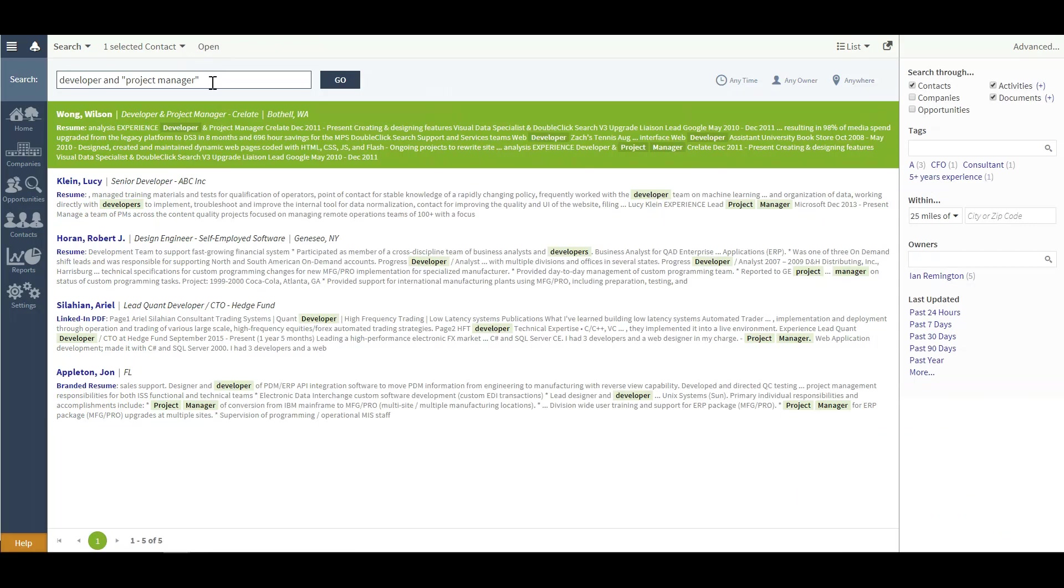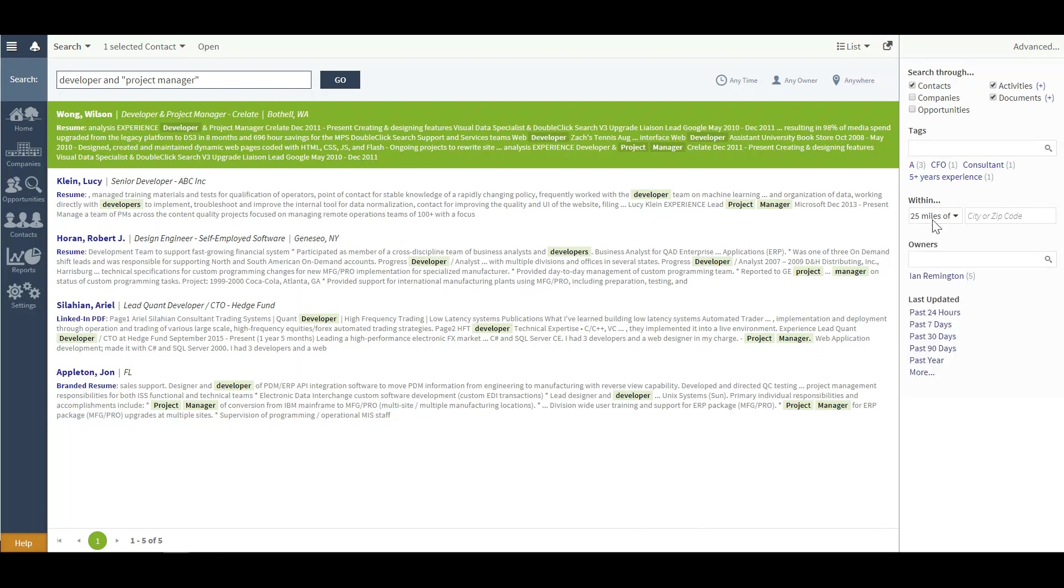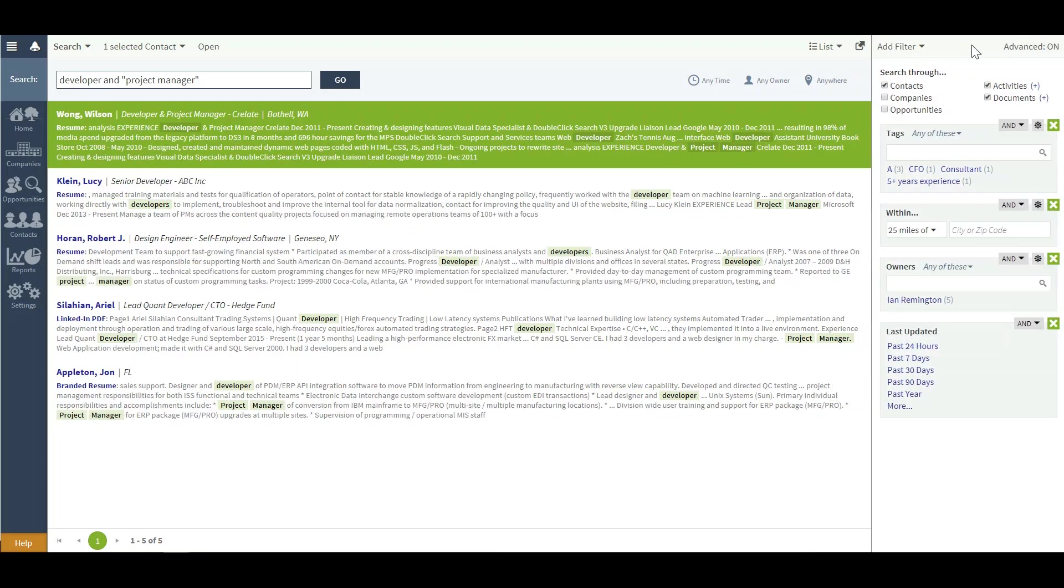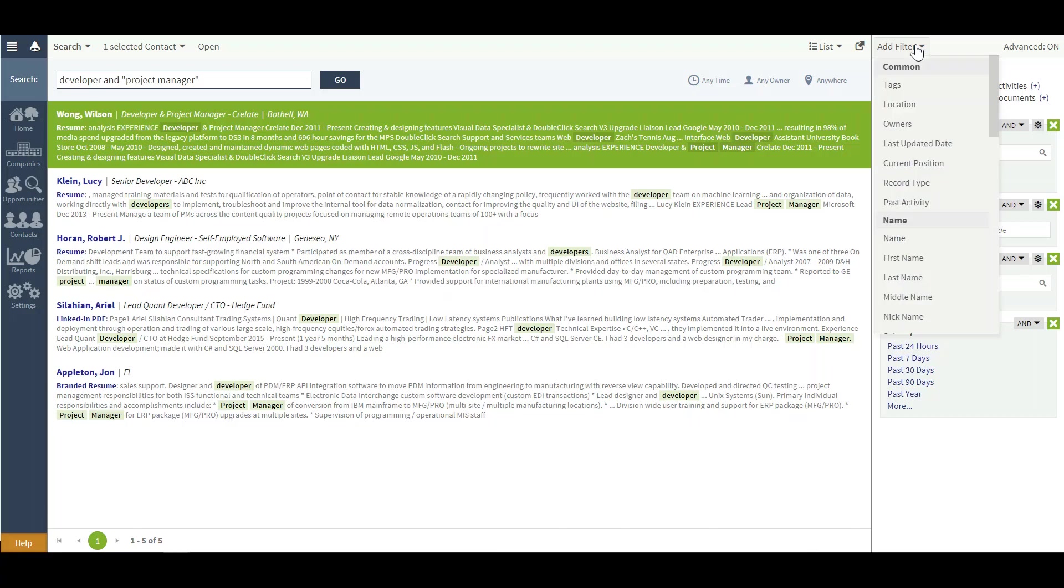There are additional filters over to the right-hand side. By default, you will see tags, a location, ownership, and last updated. If you'd like to add any additional, up in the top right-hand corner is an advanced button that will drop down and add a filter option.